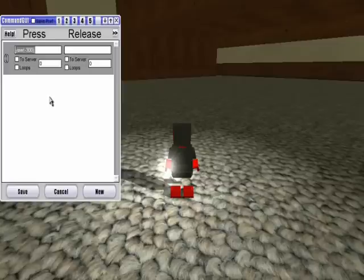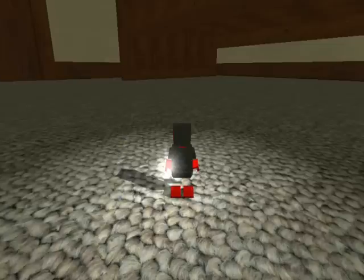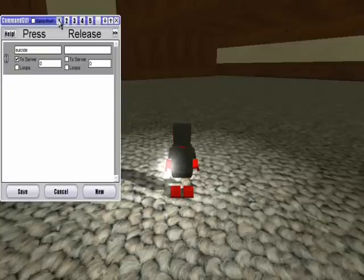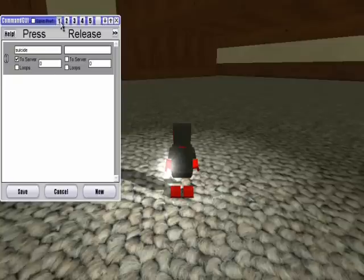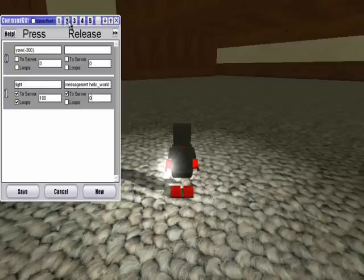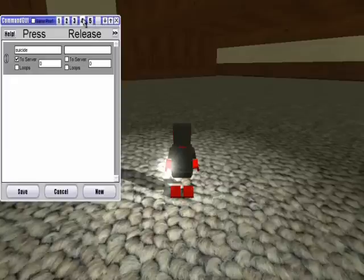So then I can do something like suicide to server, and then save that as preference 2. And then I can load 1 right here, and load 2, and I can manage up to 5 preferences like that.